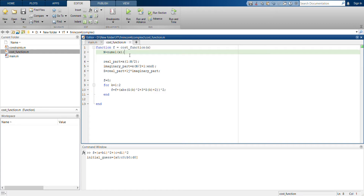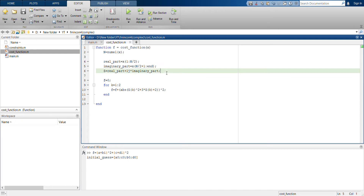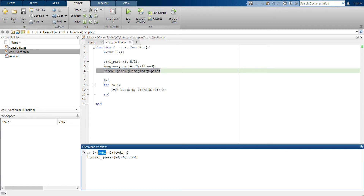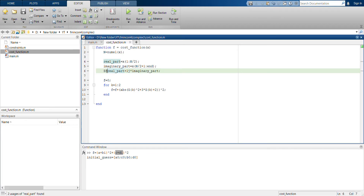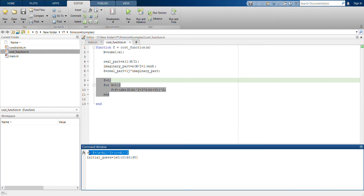Now if you go to the cost function, in this line I check how many elements are in x. The first half corresponds to the real part, so I first take the real parts of the x values and then the imaginary parts and combine them. This z will be a 2×1 vector where the first element corresponds to a+bi and the second to c+di.